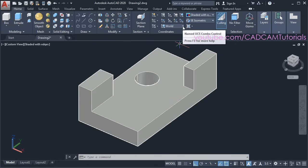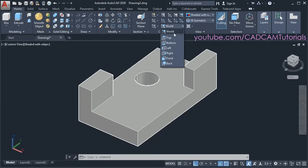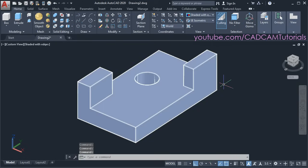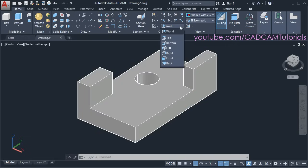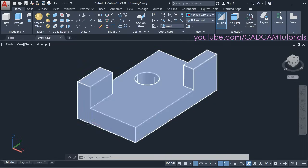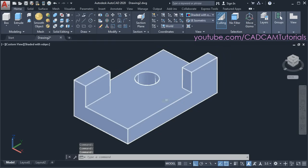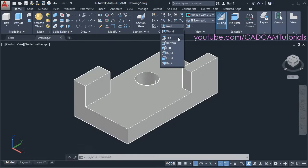To change the UCS, click on the arrow near world in the coordinate section, and from here choose your required UCS. If you want to work on this face then choose right UCS — using right UCS you can work on all faces parallel to this face. If you want to work on the front face, use front UCS — using front UCS you can work on this surface and parallel surfaces. And if you want to work on the top surface, use the top UCS. Using these three UCS options you can work on any surface of the solid.